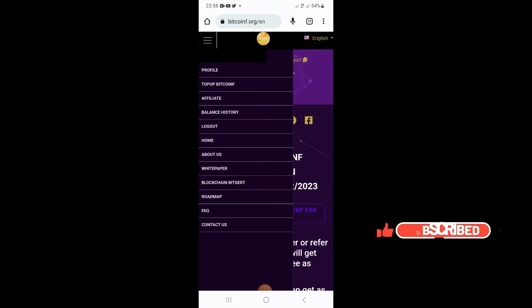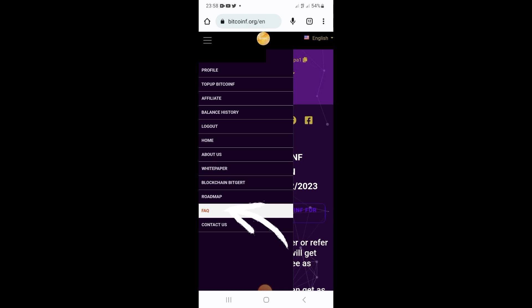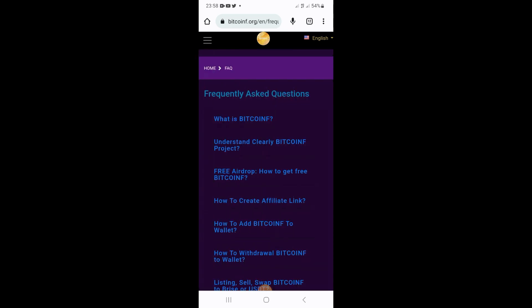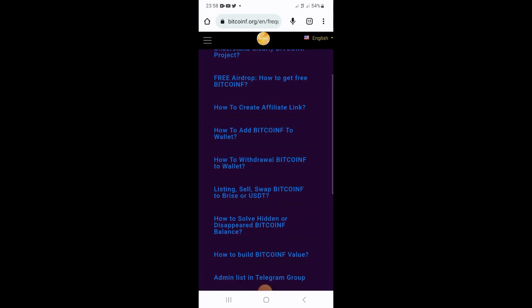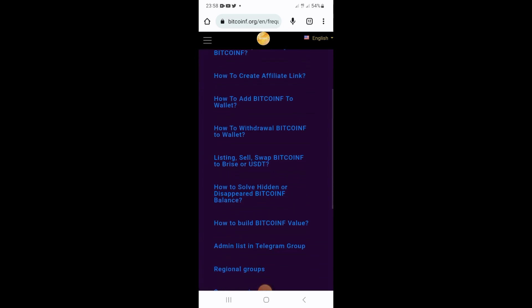Once you tap on it, it will open for you and you're gonna see your profile and a lot of things about your project. Where you have to tap is the FAQ — the FAQ means the Frequently Asked Questions. Go down a little bit and see 'How to add Bitcoin F to wallet.'